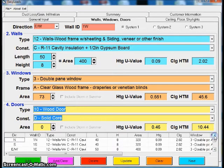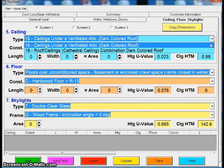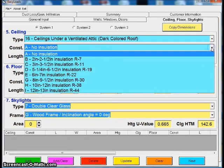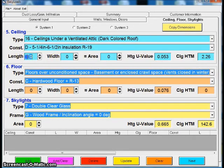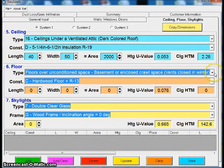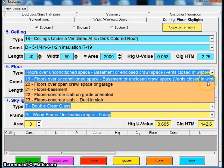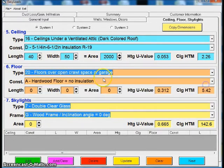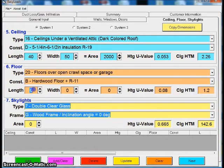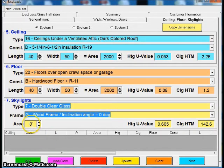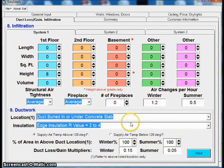I can click on next. My ceiling is under an attic. I have R19 insulation. My length is 40, my width is 50. My floor is going to be over an open crawl space. I have hardwood floor with a little bit of insulation. Again, my dimensions are 40 by 50. I have no skylights. I can leave the area at zero. I click on Add. I click next. We now get into the infiltration.